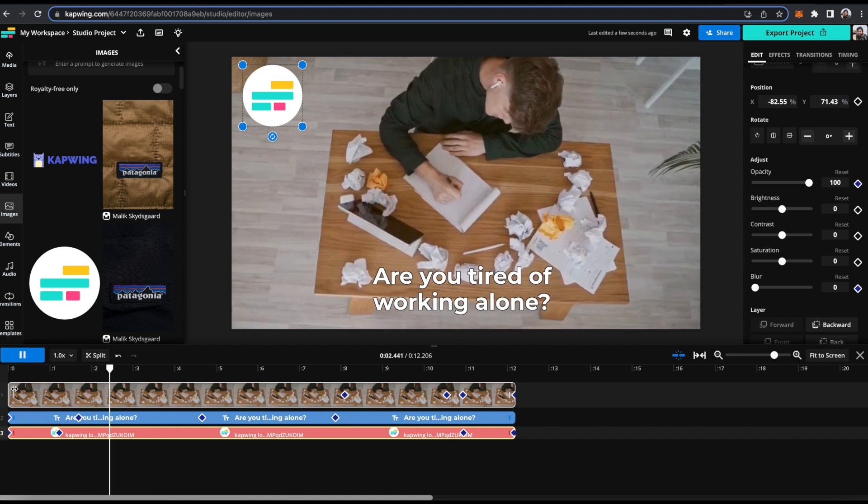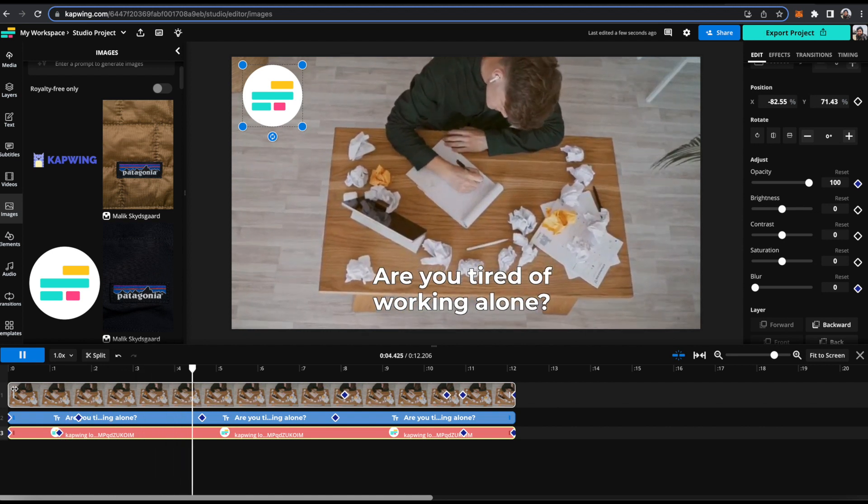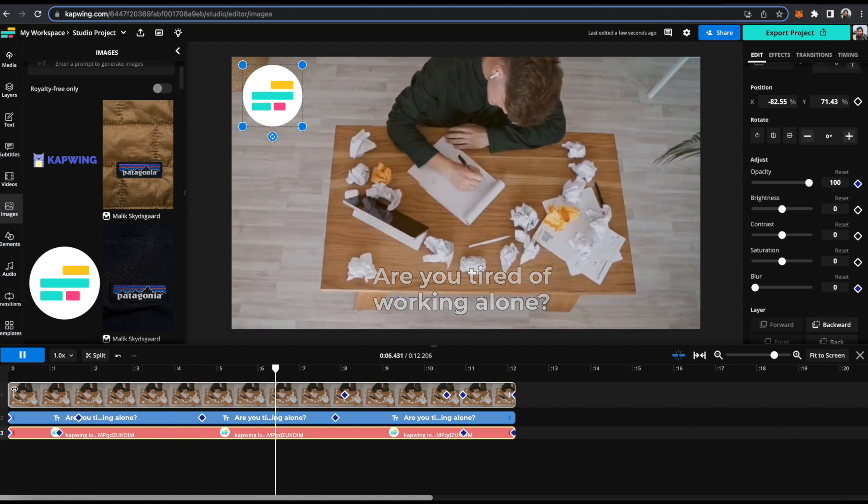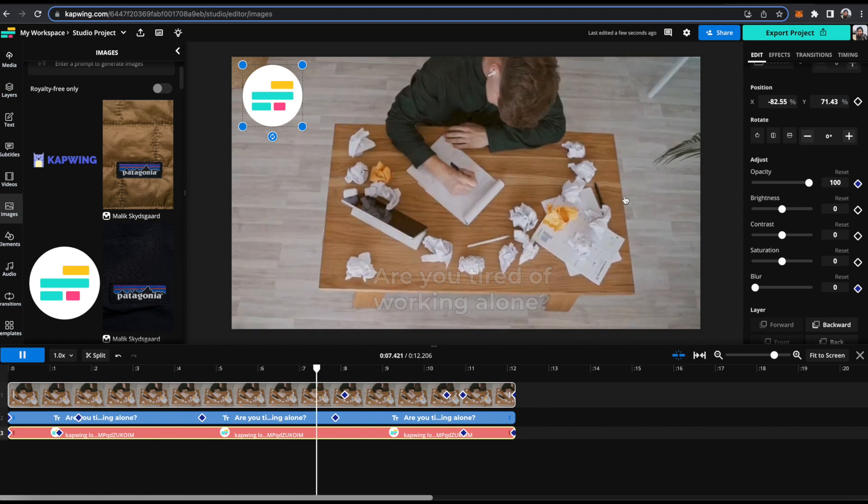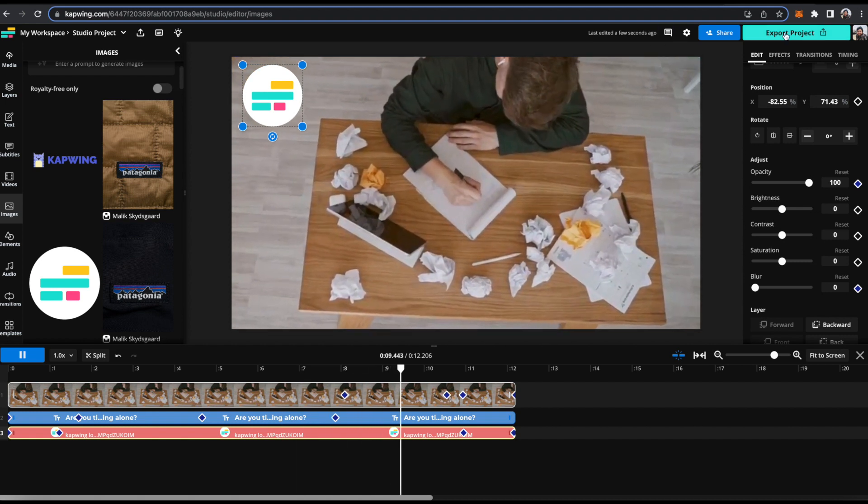Now I have showed you how to successfully use keyframes on videos, images, and text. And when you're done, you can just go ahead and click the export button up top and you're all done.